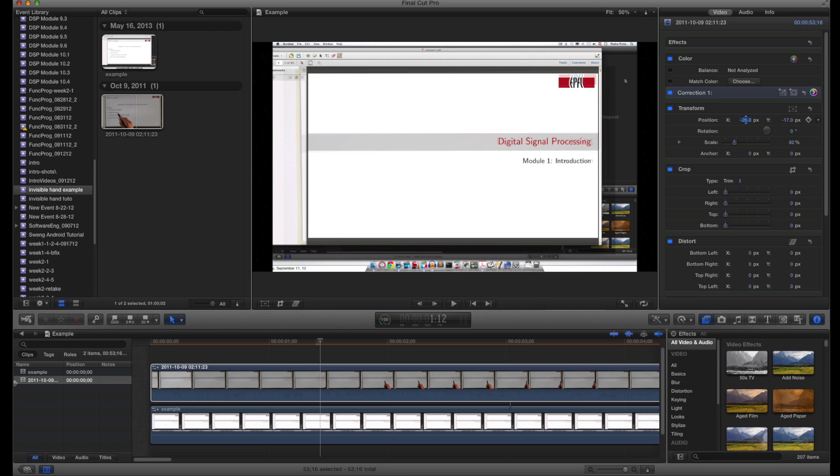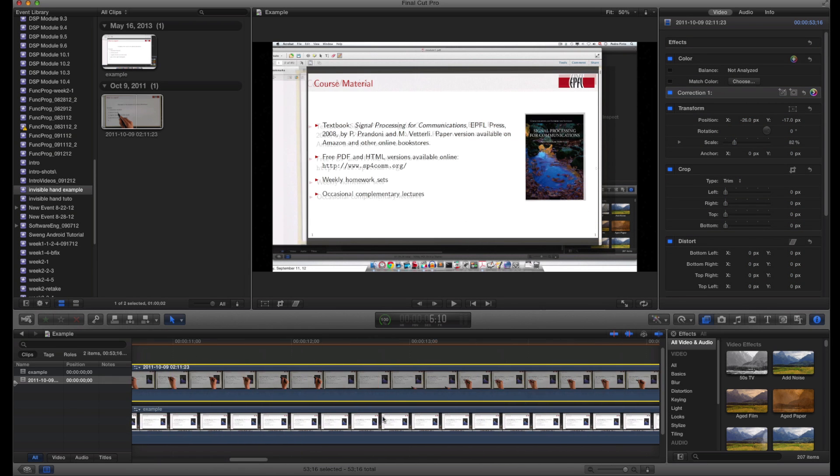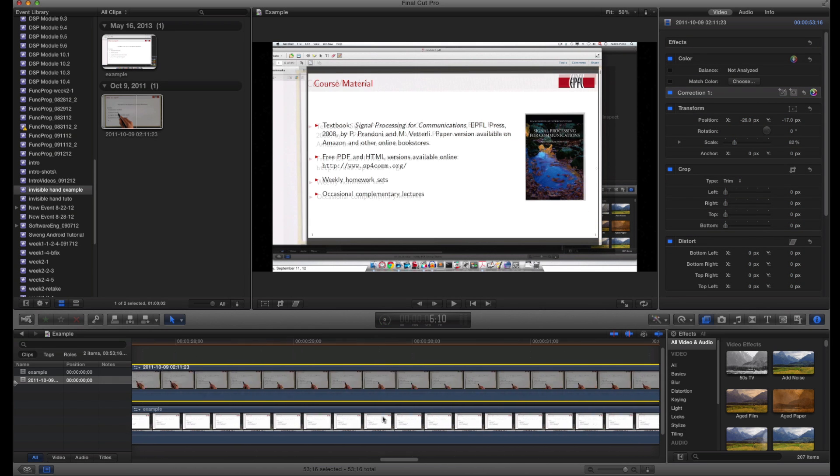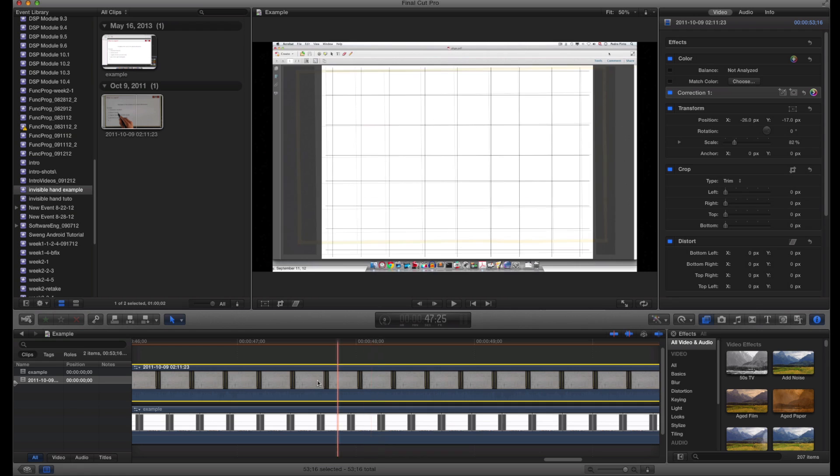The next step is the tricky one. What we need to do here is distort the hand video stream so that the four corners match perfectly with the screencast video. One important thing: at the end of the recording, I open this grid image, which is very helpful for this step of the editing.